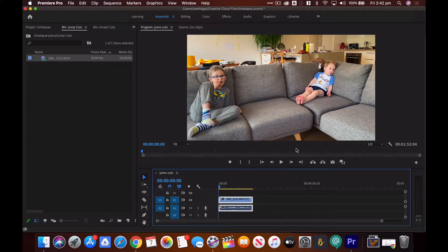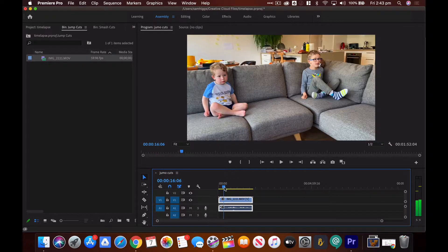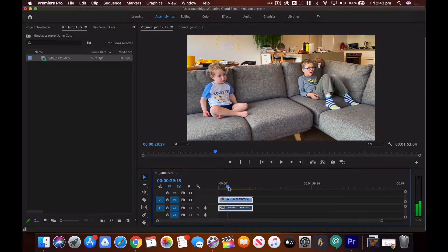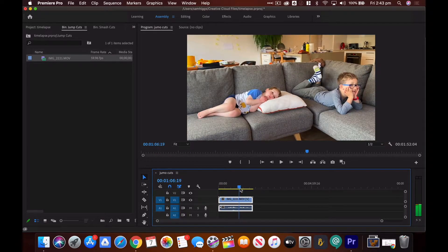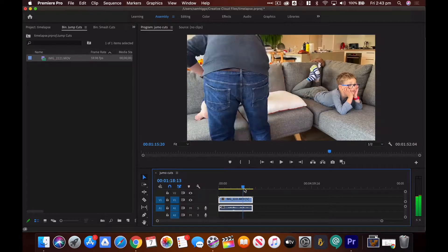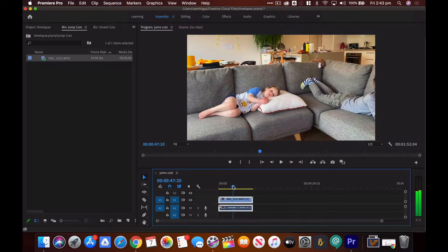Now I'm editing my jump cuts in Premiere Pro. You can see I have just one piece of footage where I put the camera in one spot with my kids watching TV. The camera hasn't moved but I've moved the kids about four times.